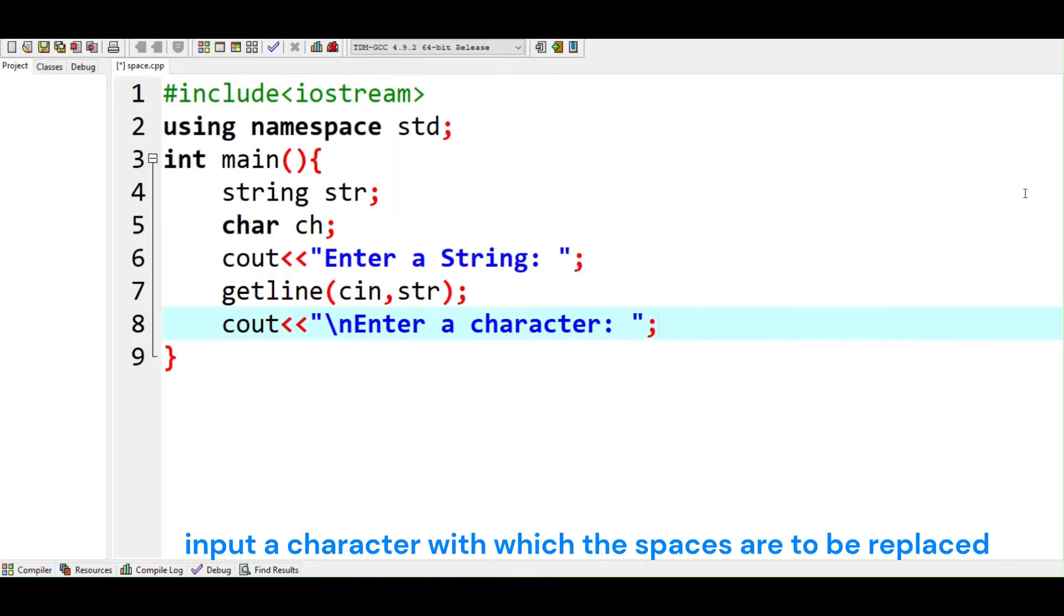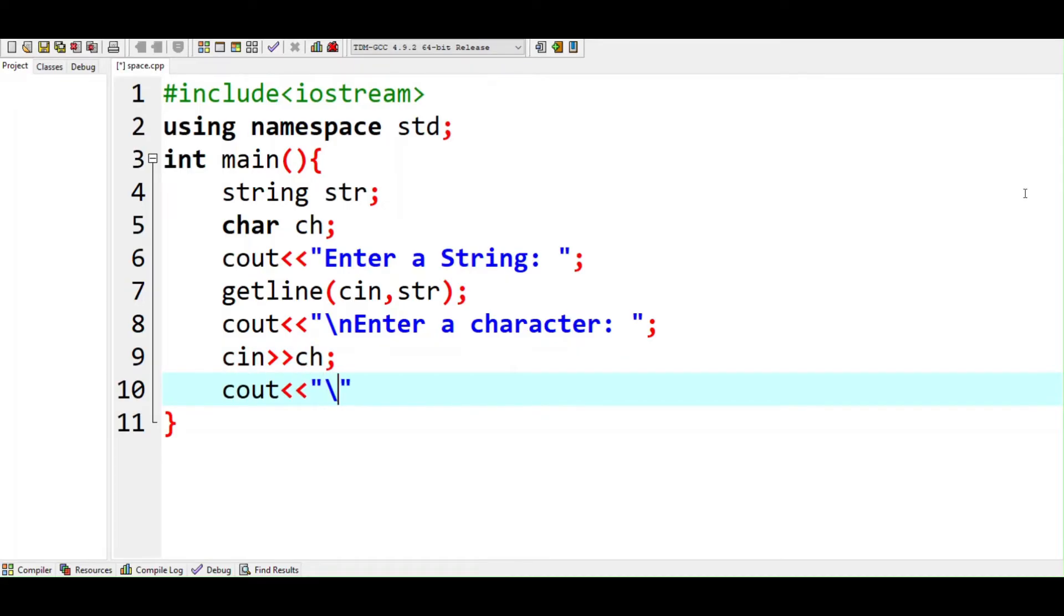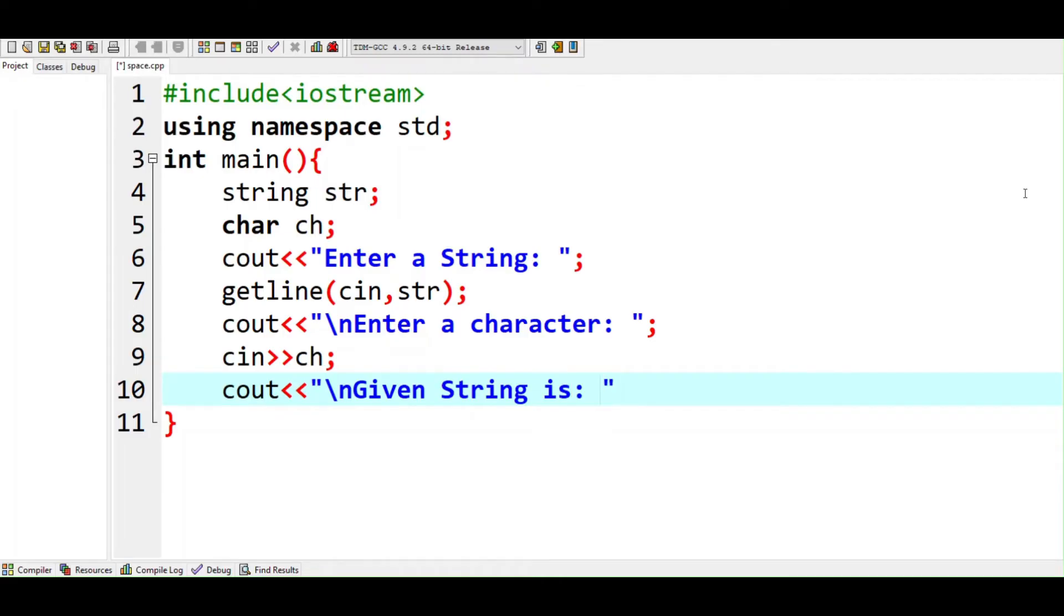Input a character with which the spaces are to be replaced. Print the given string.